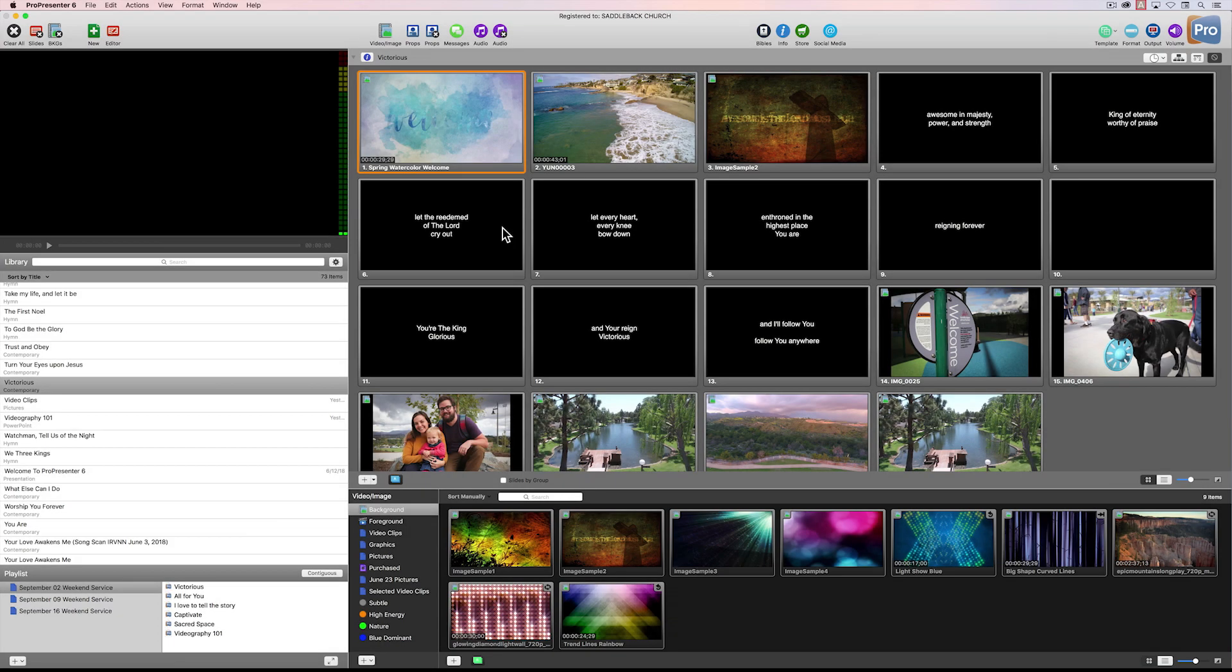Let's take a quick tour of the ProPresenter interface to get you familiar with some of the windows that you'll be working in as a ProPresenter operator.